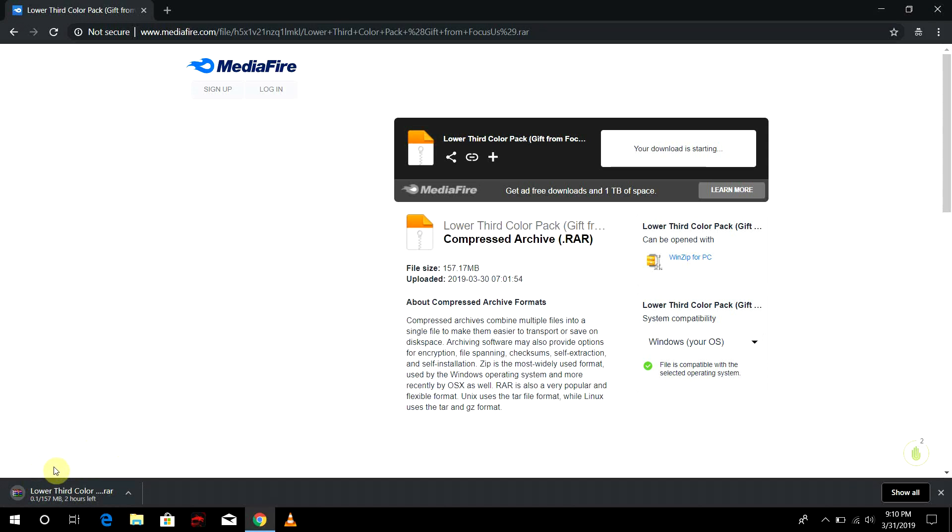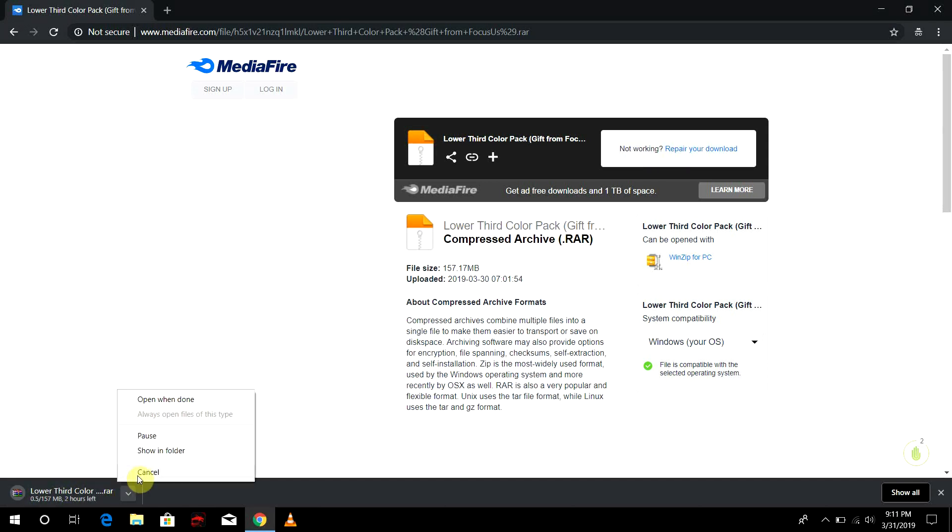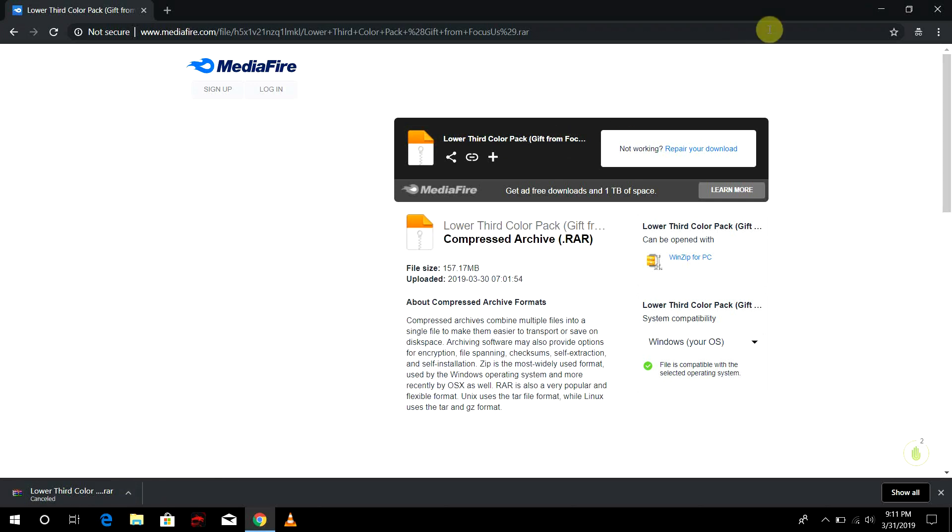It is 157 megabytes so it might take some time depending upon your connection. I have already downloaded it, so I'm just going to cancel it. And here on my desktop I have the exact same file.